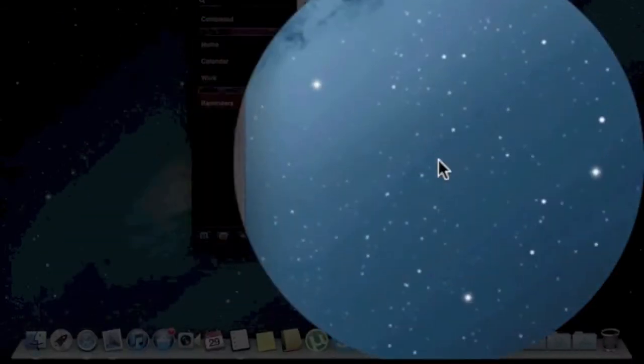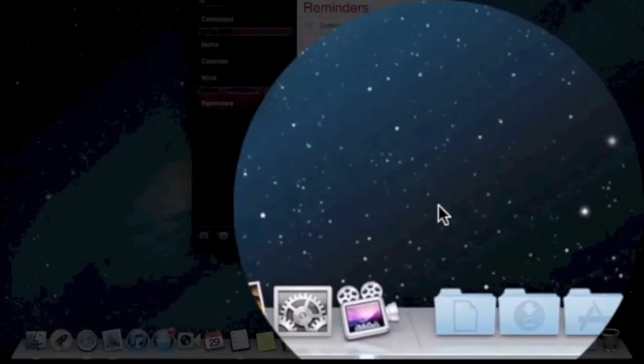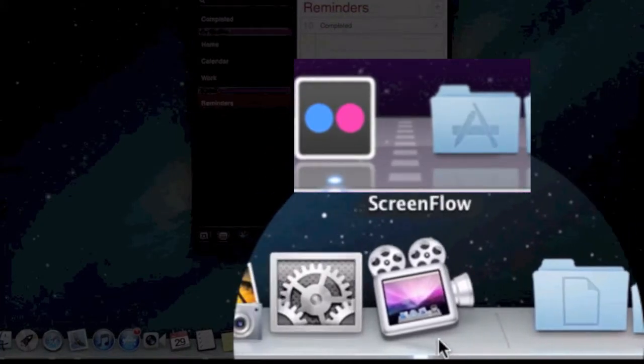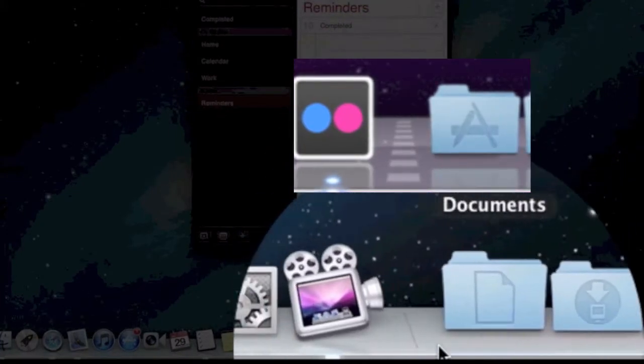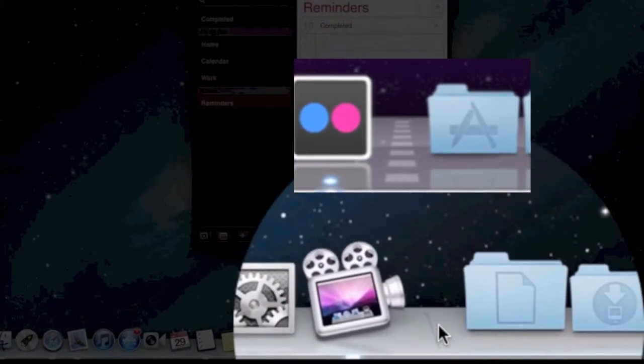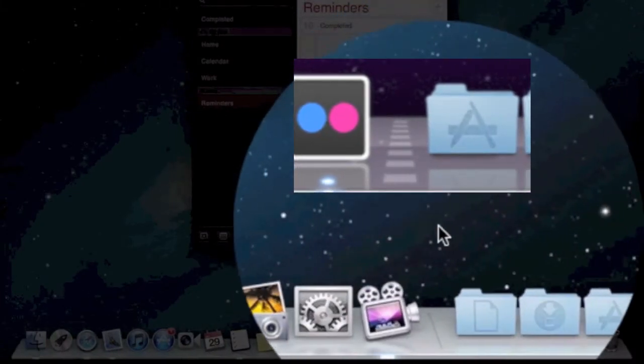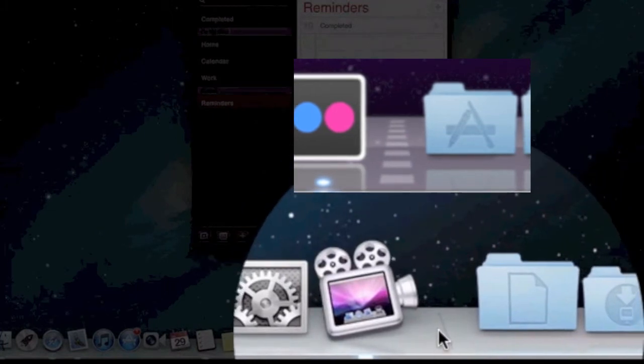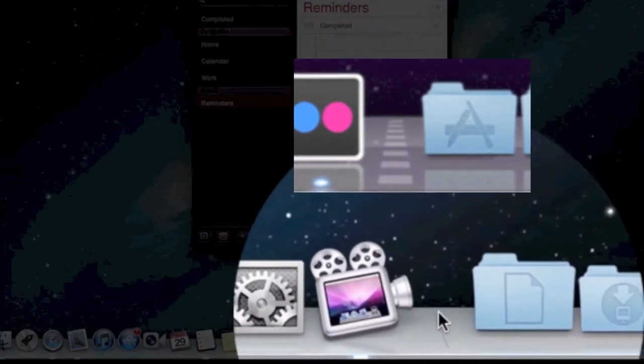Another thing is that they've also changed the separator between the apps and folders. There's a little separator. You can see it above. It used to be different. Now it's just like a simple little line over there.